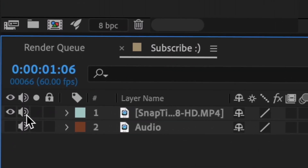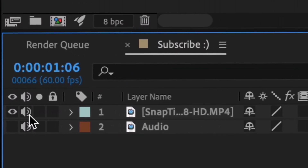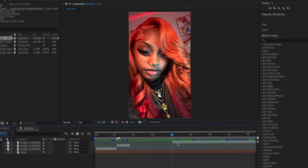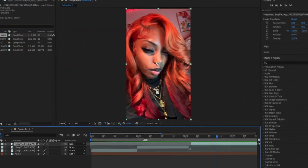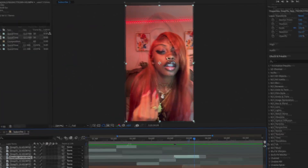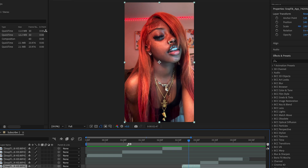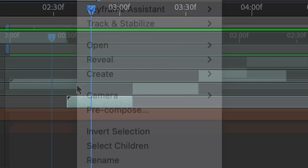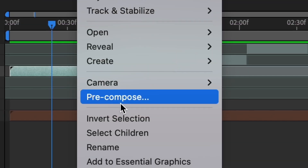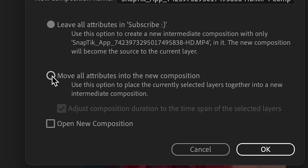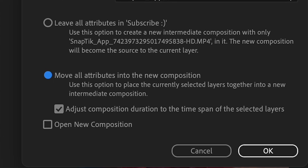Once you finish splitting the clips, pre-compose each separate clip by right-clicking or double-clicking, then select Move All Attributes into New Composition.